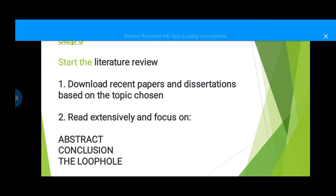After doing that, you start the literature review, which is the third step. You only know the field you are working on; the final topic has not been chosen yet. In fact, for you to choose a topic, you need to do a literature review extensively. You will have a frame topic on your course — like 'machine learning on agriculture' — but it may not be your final topic. You still need to work on it. The first thing is to download research papers and dissertations based on the topic chosen. Download journal papers and dissertations — like 10, 20, 30 or more. After downloading them, read extensively and focus on these things. Read from beginning to end, but take note of the abstracts. The abstracts will tell you what the dissertation entails, what the journal paper is about, the results they have gotten, and the method they have used. Read the abstract very well.